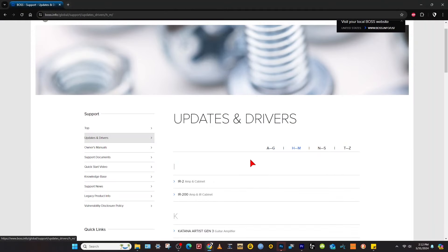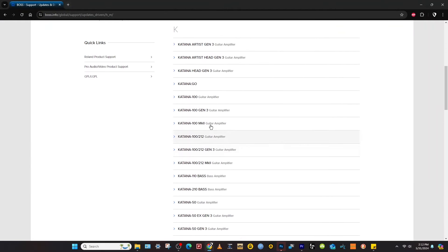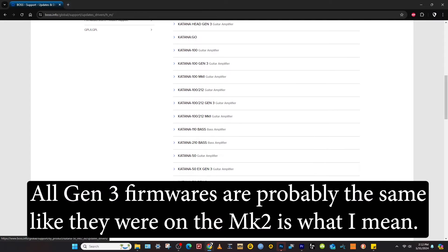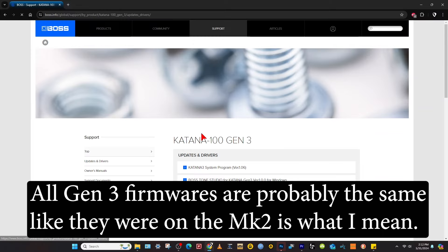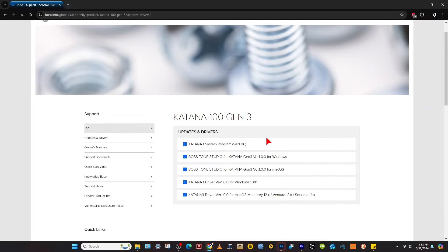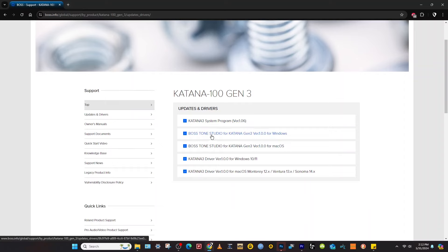First thing you want to do is go to updates and drivers, find your corresponding model. I bet they're pretty much all the same, you could probably download any of the Gen 3 ones, but I would say stick with your model. So I'm going to download the system program, Boss Tone Studio, and the driver for Windows 11.